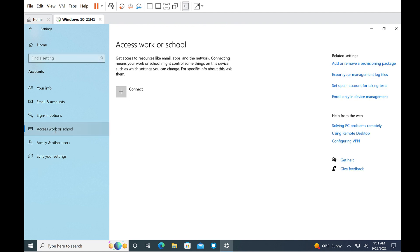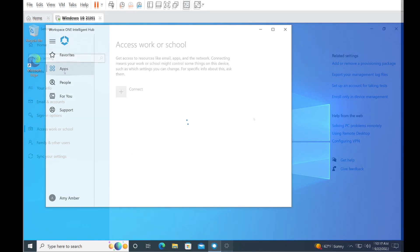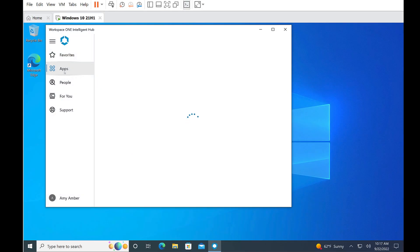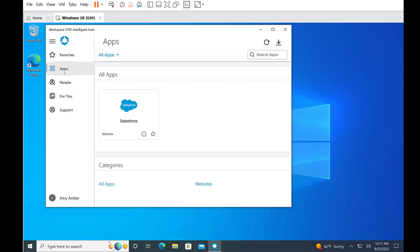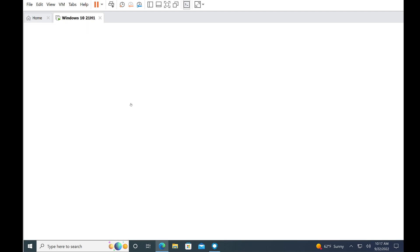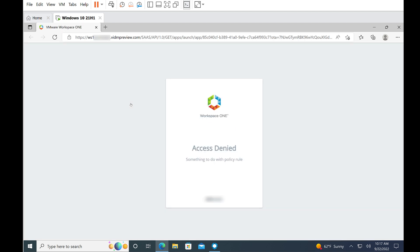Now let's look in the Intelligent Hub app. It's still on the device. If we go to Apps, we see that there is no Notepad++ app anymore, but there is still the Salesforce web app. However, if we try to use it, when we get to the single sign-on process, we see that the access is denied.